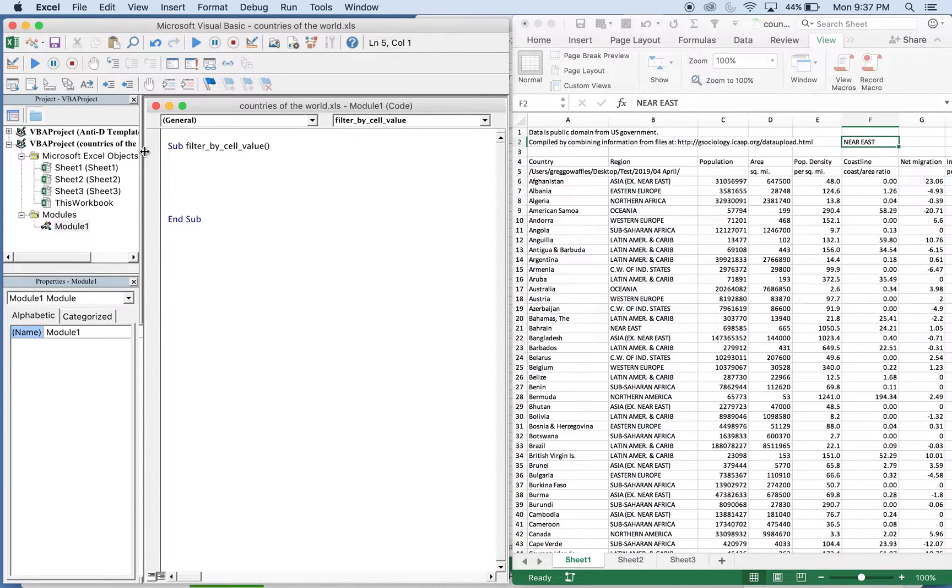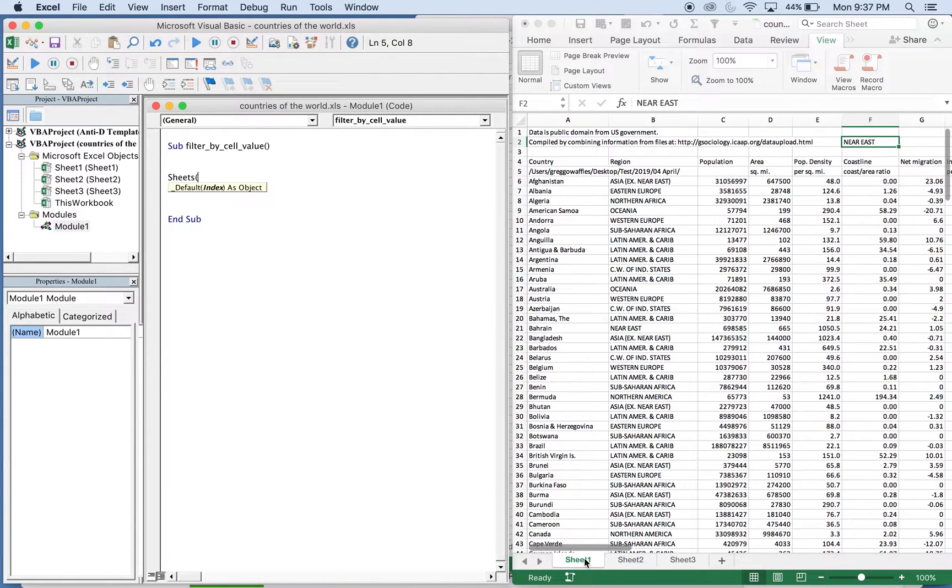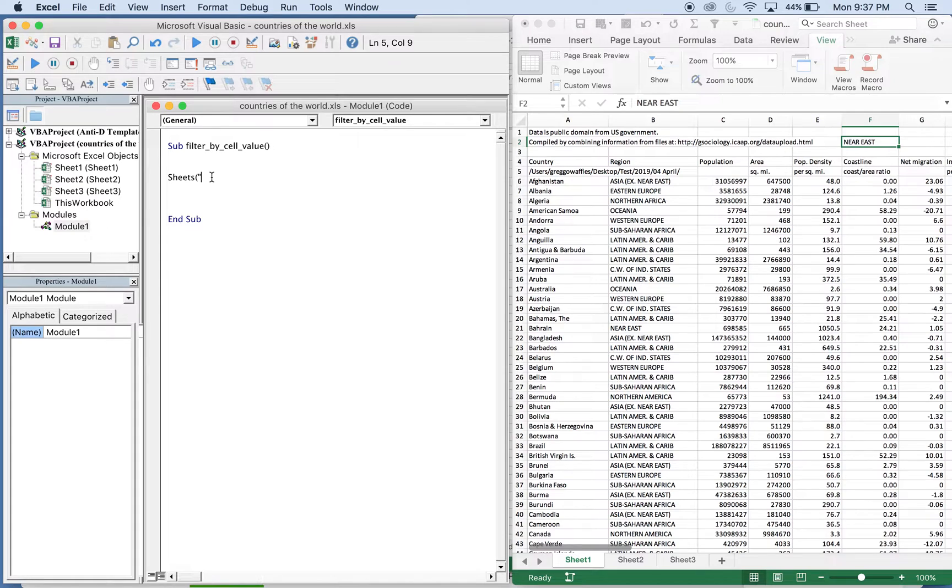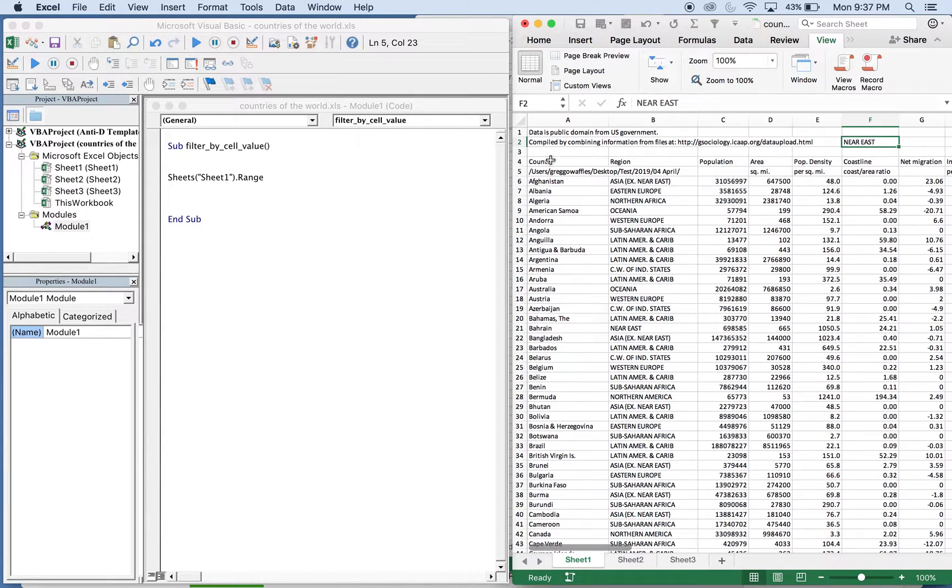Alright, so this is gonna be a quick one. All we're gonna do here is name our sheet, which is sheet 1, and don't forget to have your quotations after your sheet. You have to determine what your range is going to be, so our range here where the filter is going to start is just going to be here A4.